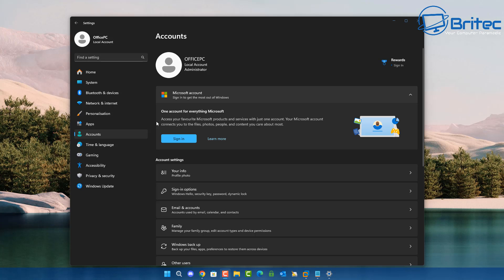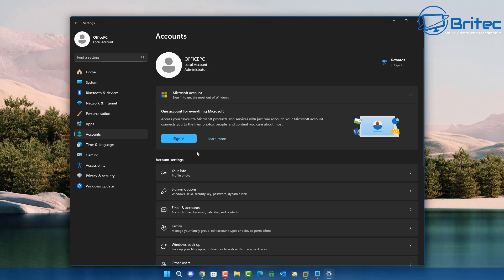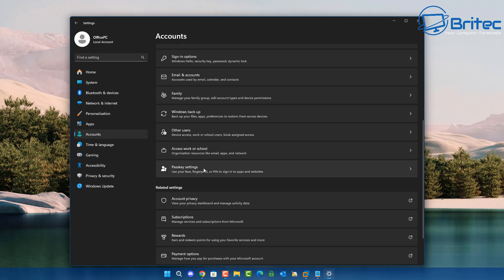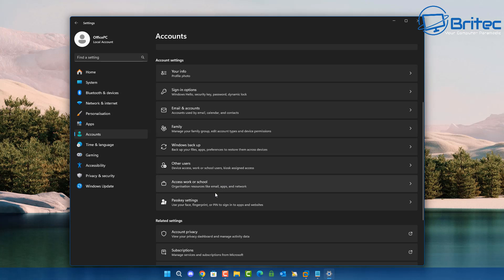There are quite a few reasons to use a Microsoft account. One account for everything Microsoft - access your favorite Microsoft products and services with just one account. Your Microsoft account connects you to your files, your photos, people, and other things as well. Basically, it's going to sync all your settings across all devices for easy access on your PC and other devices. It also gives you access to benefits like OneDrive and passkey settings.